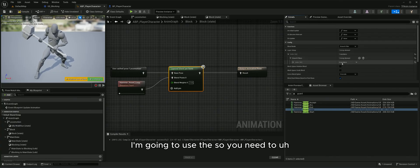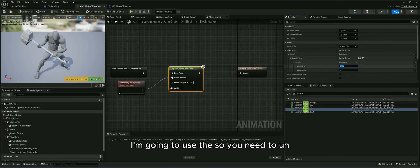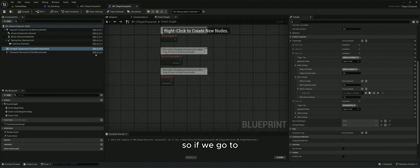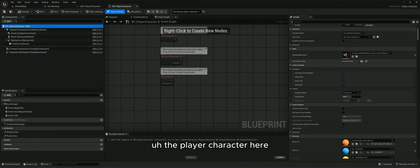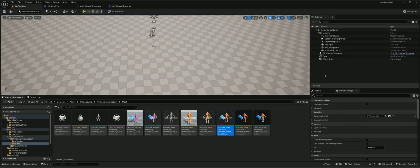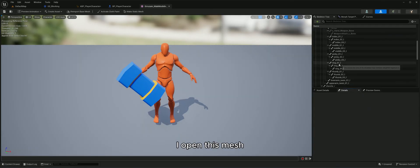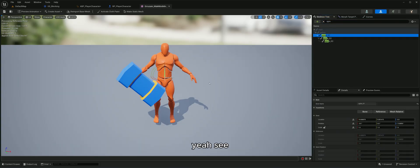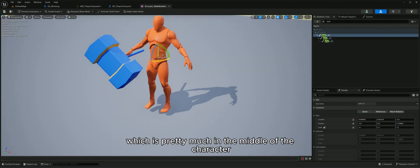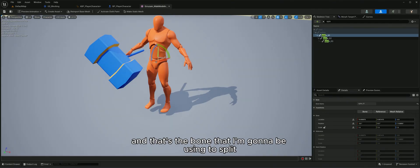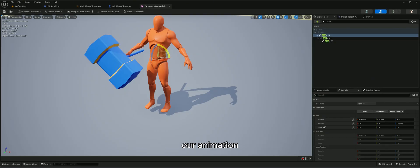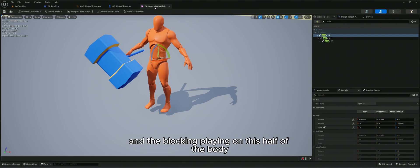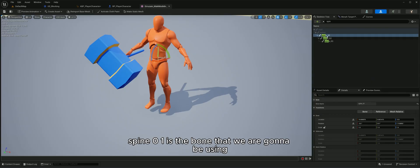I'll connect this to the node and go to the layer setup. You need to tell it from which bone you want to split the character. If I go to the player character and open the mesh, I'll find the spine bone — spine zero one — which is pretty much in the middle of the character. That's the bone I'm going to use to split the animation, so locomotion plays on the lower half and blocking on the upper half.